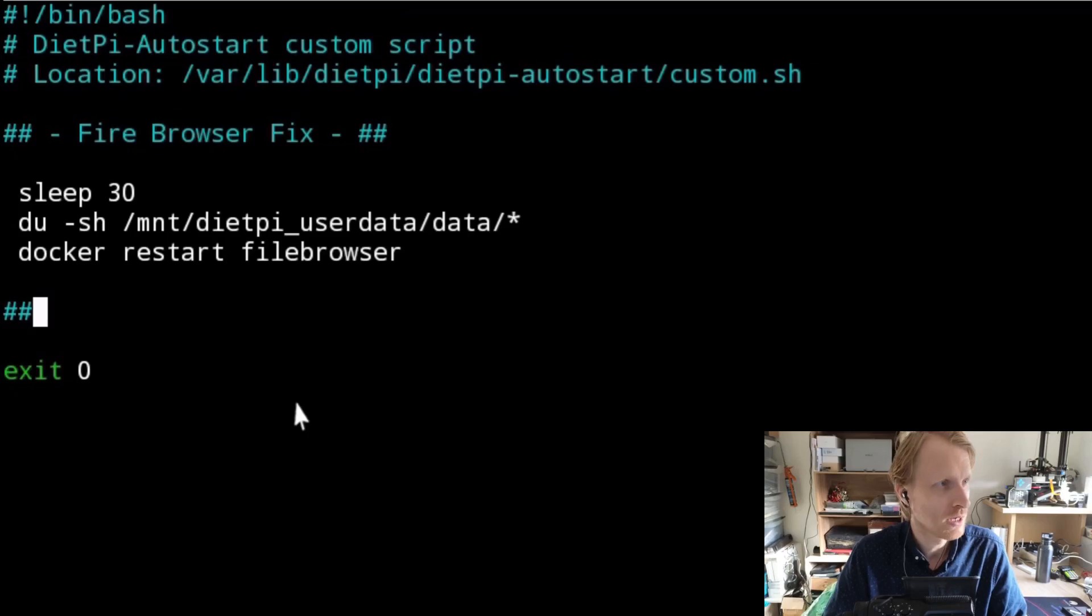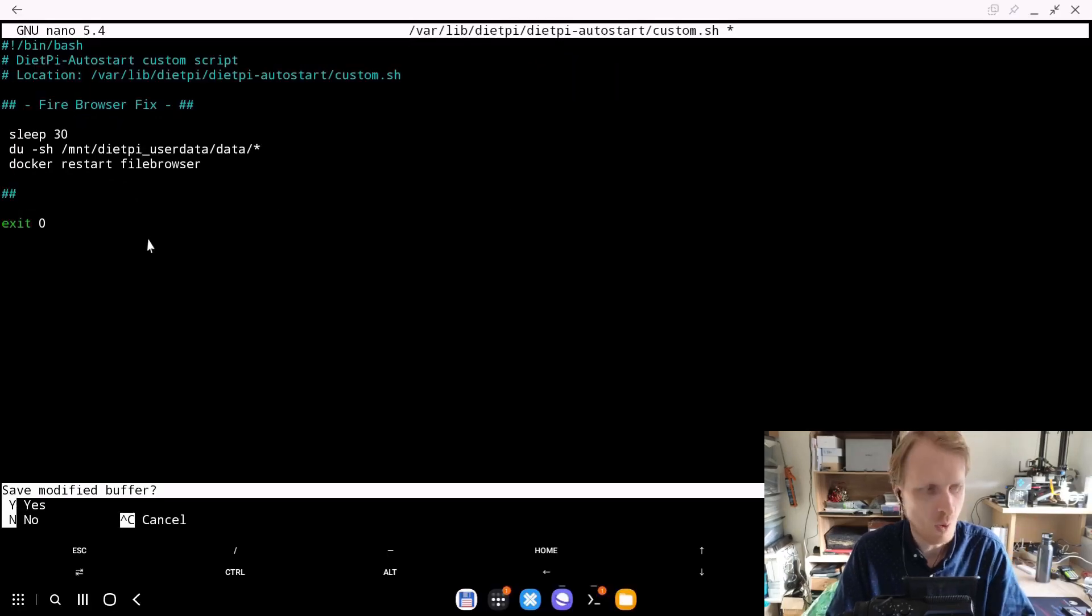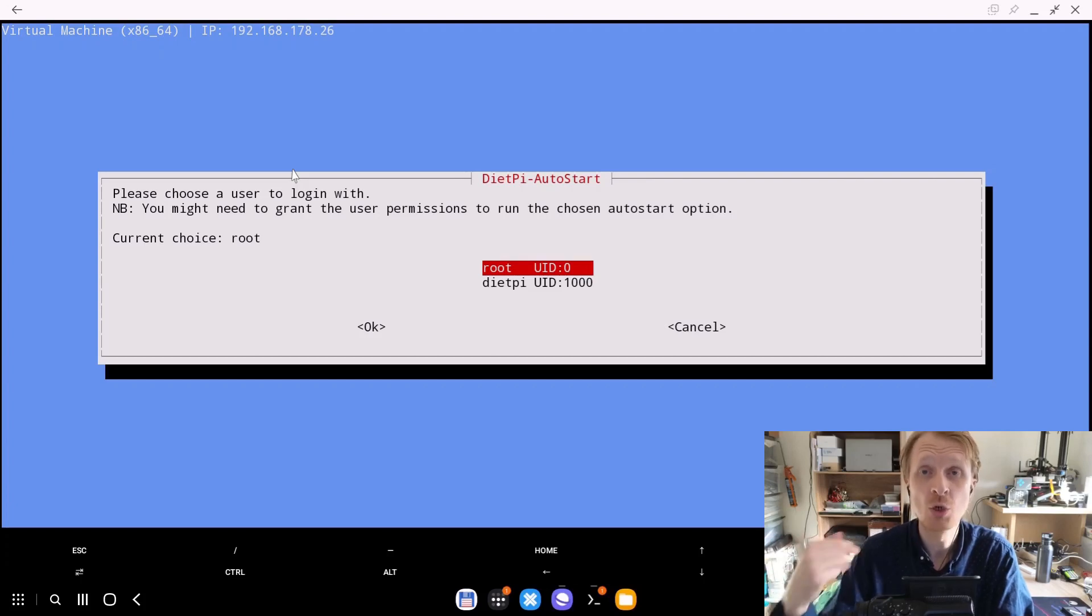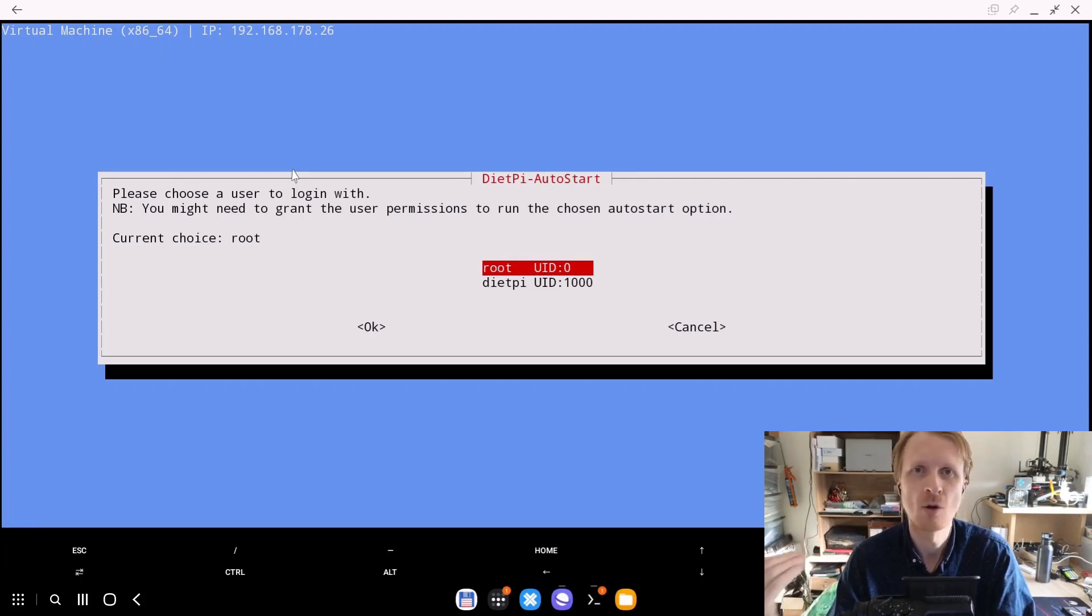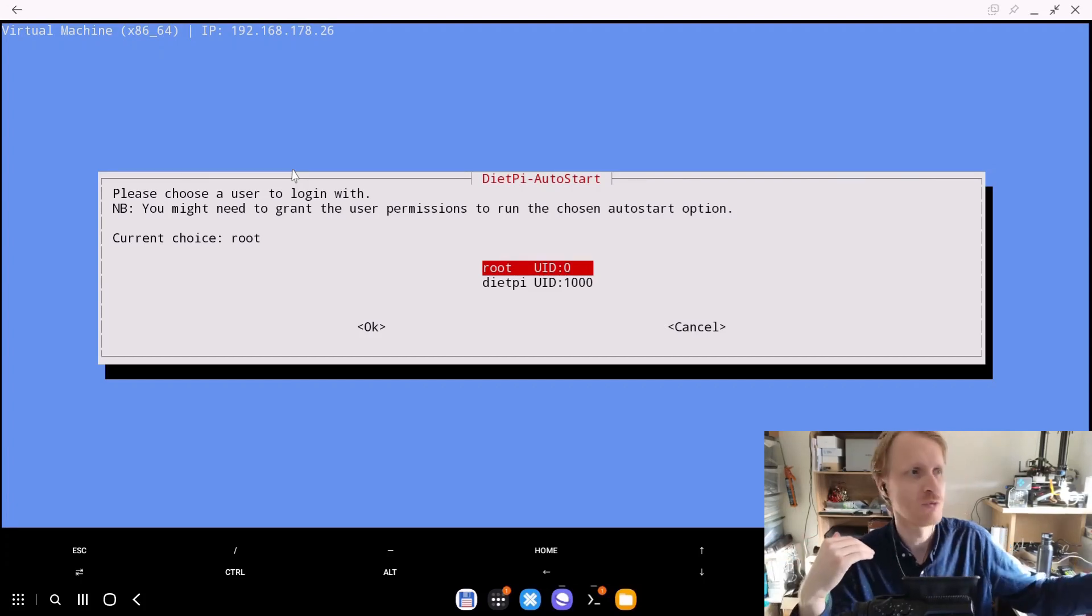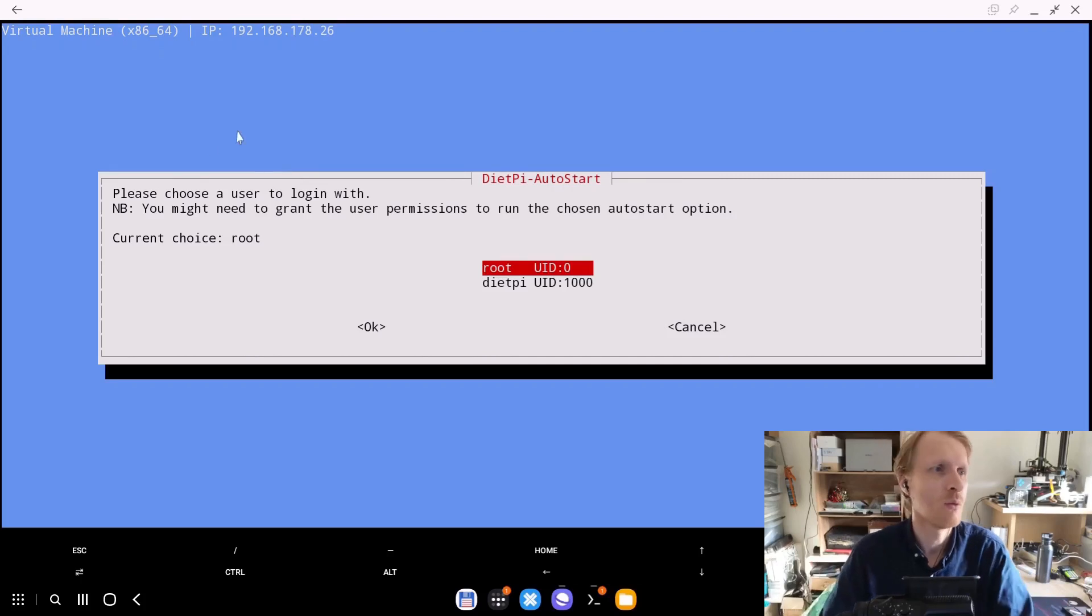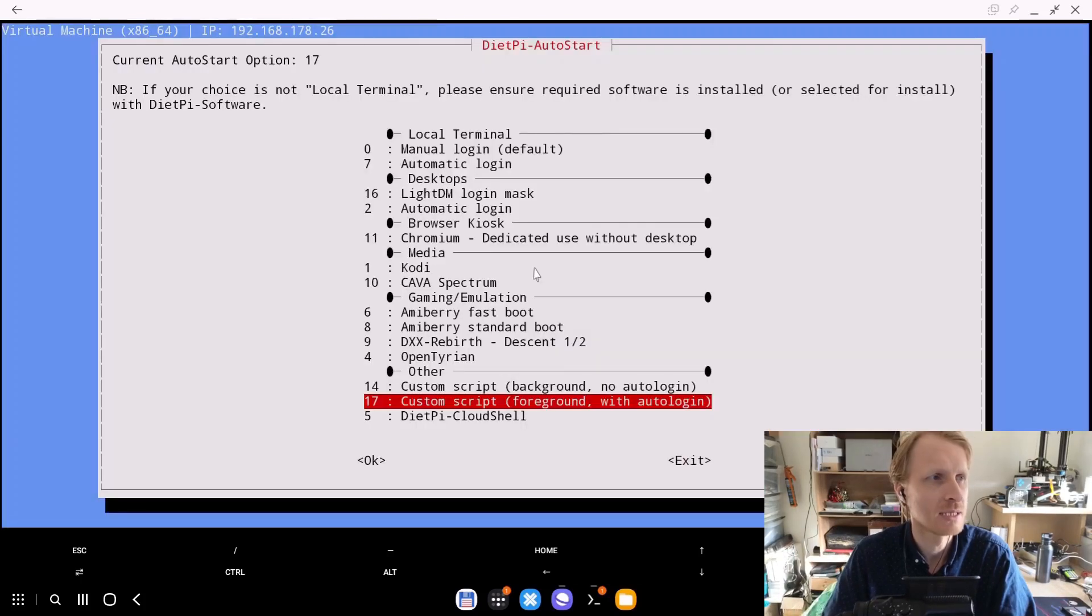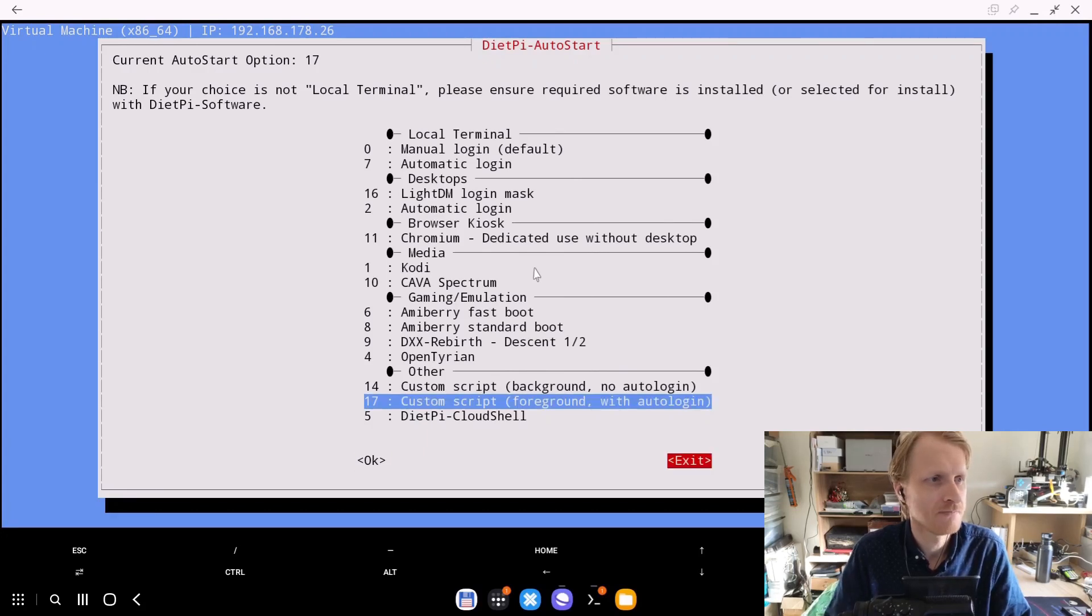I'm just going to press X to close, Y to save, enter to confirm. Now it's asking me which user you want to automatically log into the system before this script runs. I want to run this as root. So I just make sure that root is selected and press enter and exit. And that is it.